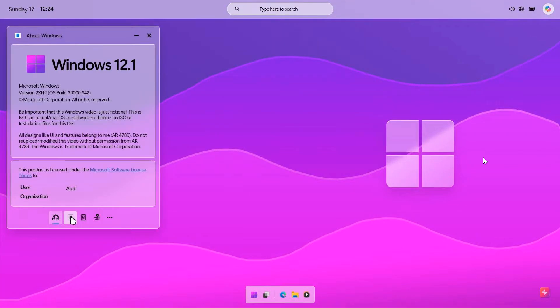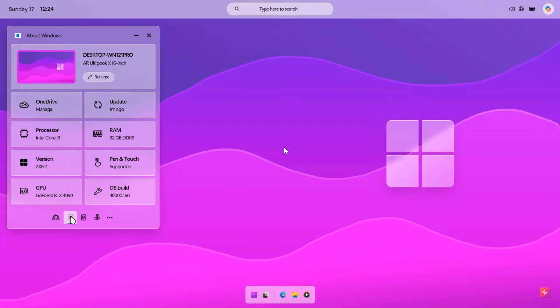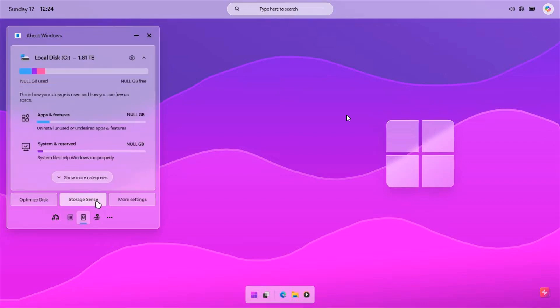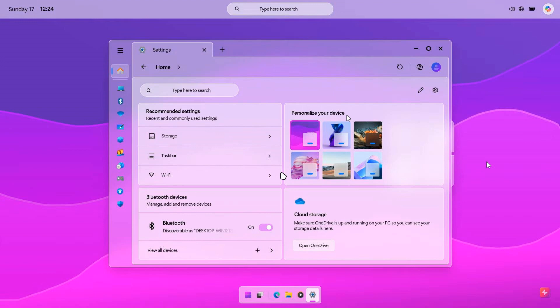That's WinVer — About Windows 12.1. I like all the different system information built into WinVer, I think that's a nice touch. There's also Storage Sense, so you'll be able to clean up your temporary and junk files from About Windows, which I also think is quite good. Now we're looking at the Settings home page.